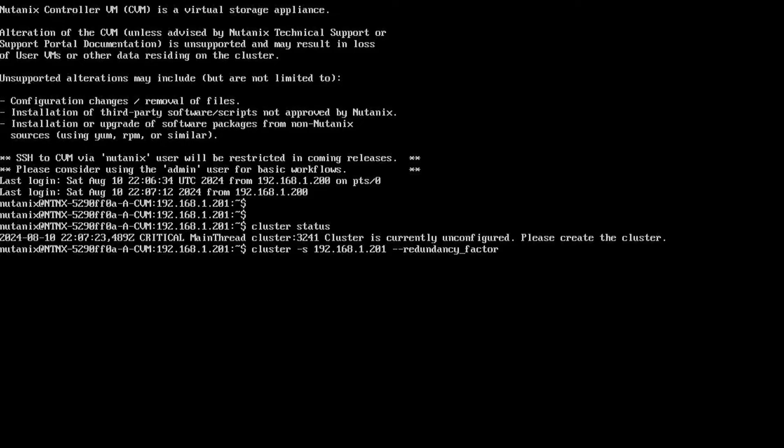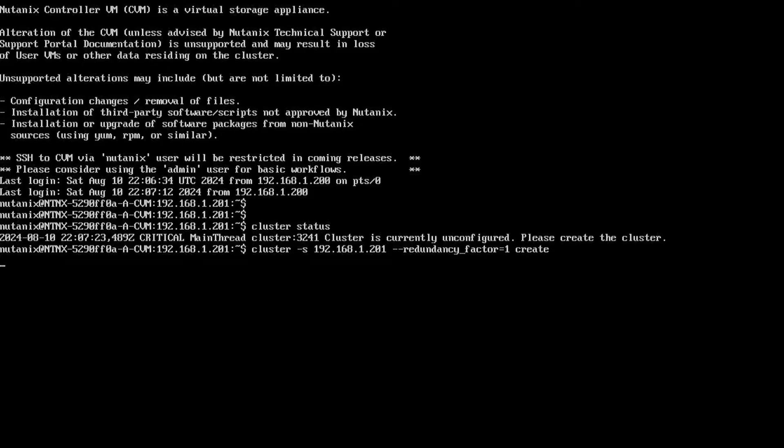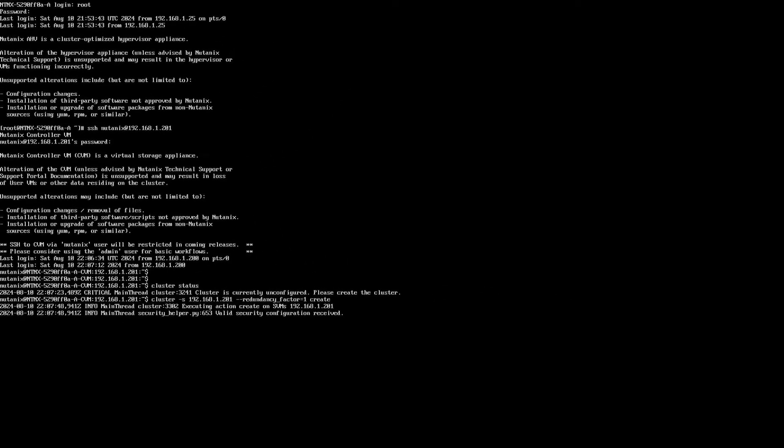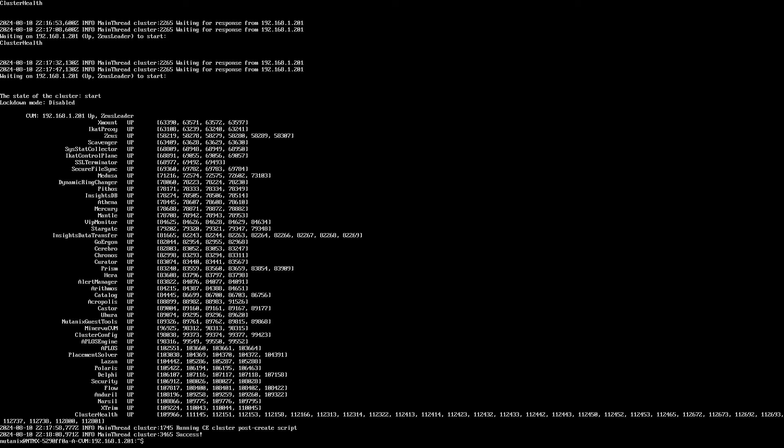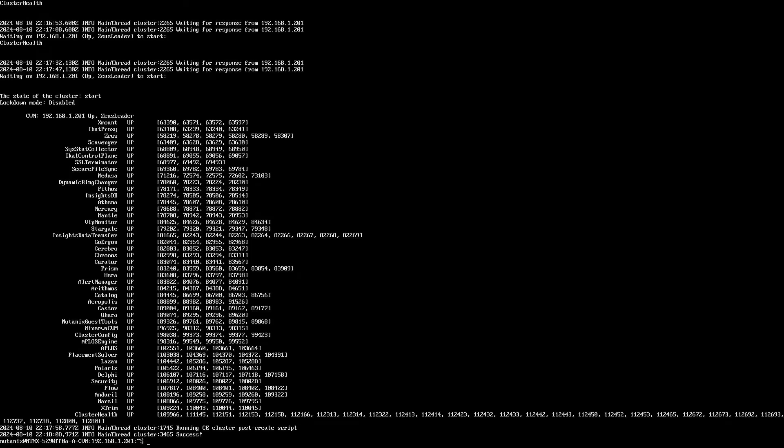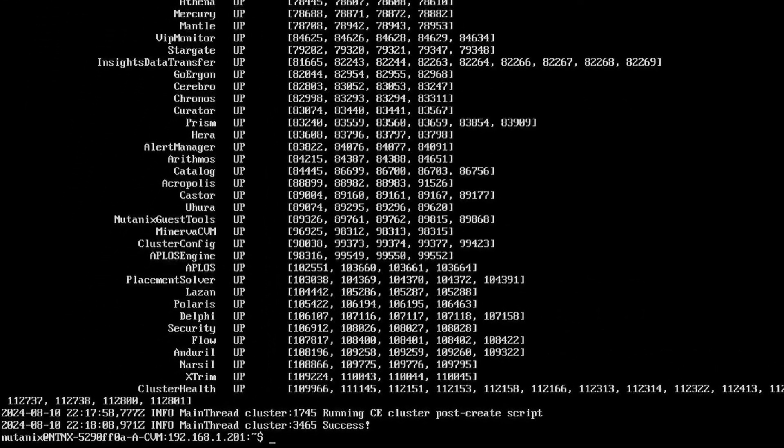We can go ahead and run through the creation step as per the documentation. Since we just have one node, I'm creating a single node cluster. After a few minutes when the cluster has been successfully created, you can see that success message there, we can now do some initial configuration of our cluster.